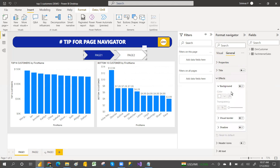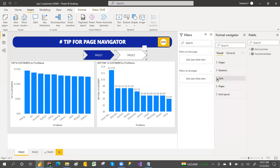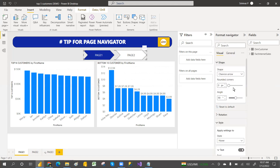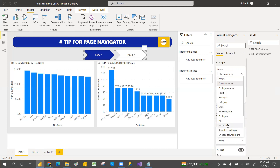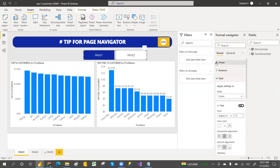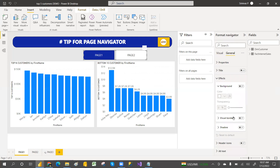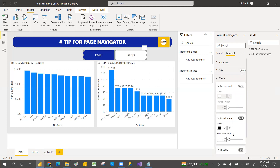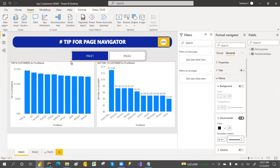If you want to apply a background color you can do that. For shapes, if you want a rectangular shape you can go with the rectangle. You can also configure background color, borders, or round corners — there are many settings available.